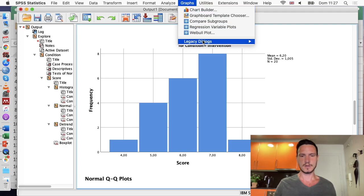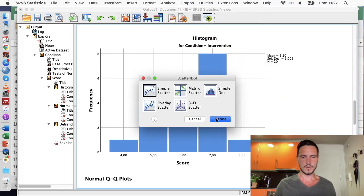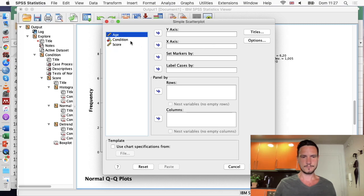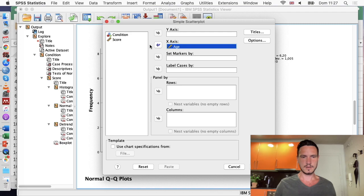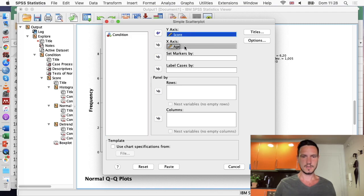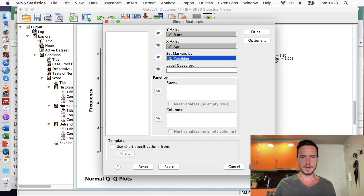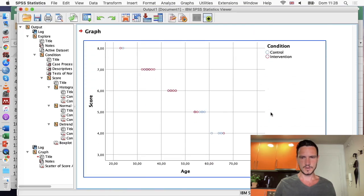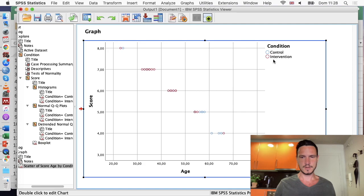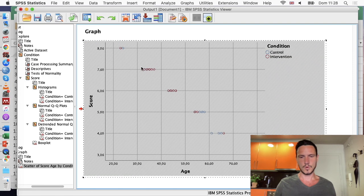Go to Graphs > Legacy Dialogs > Scatter/Dot, choose simple scatter, then define. Put age on the x-axis and score on the y-axis — covariate on x, dependent variable on y — and put condition in 'set markers by', then click OK. We can see that the blue dots represent data for the control condition and the red dots represent data for the intervention condition, and the data are organized in very straight lines.